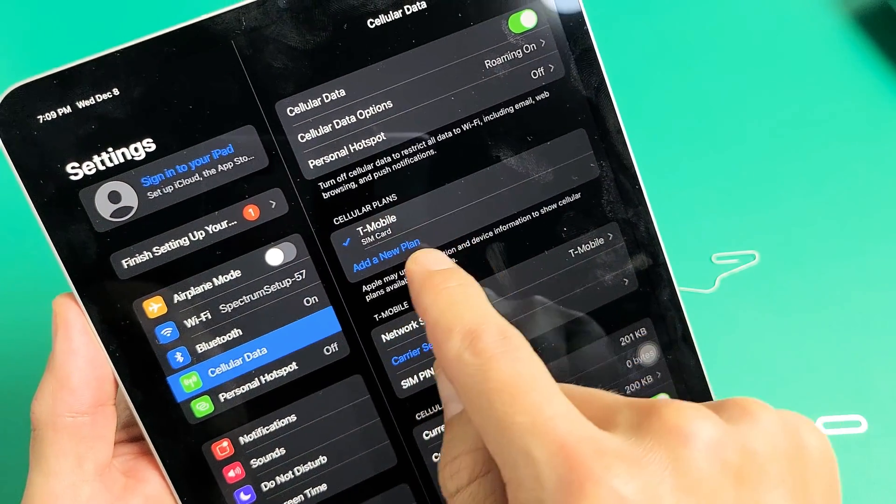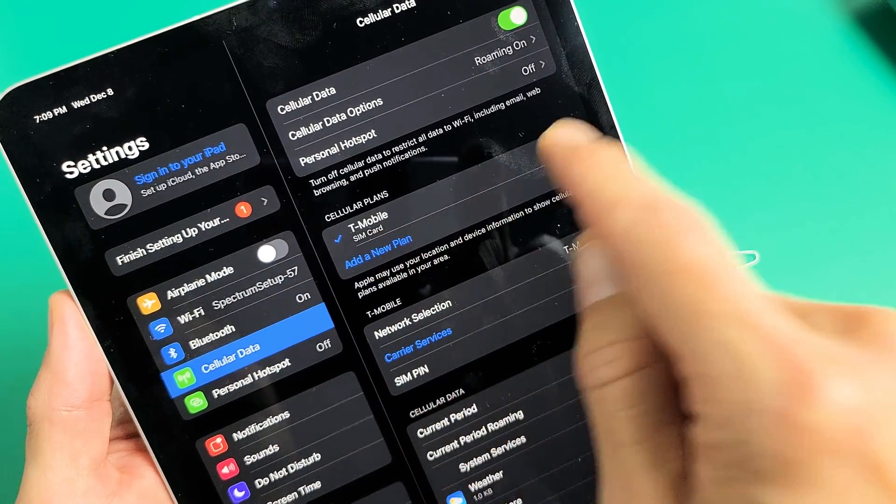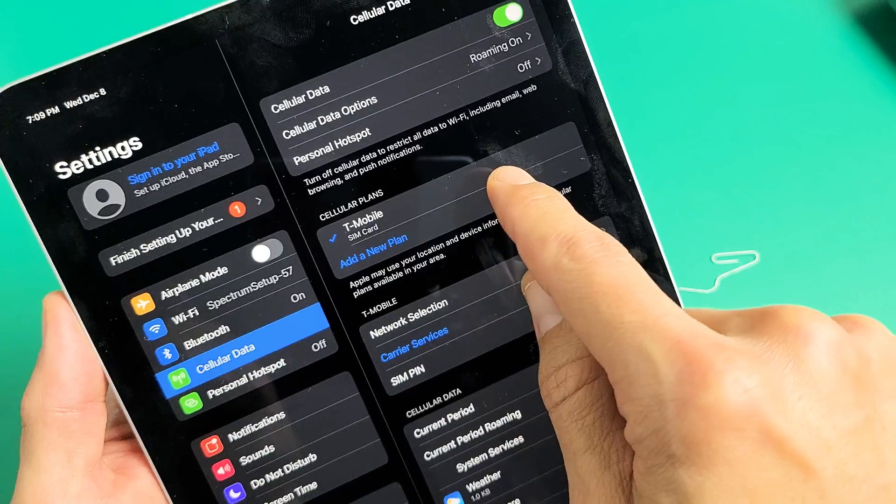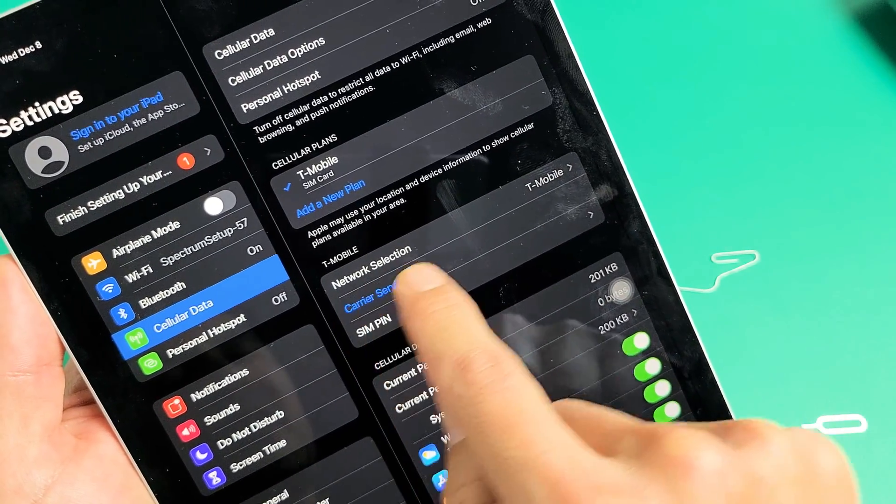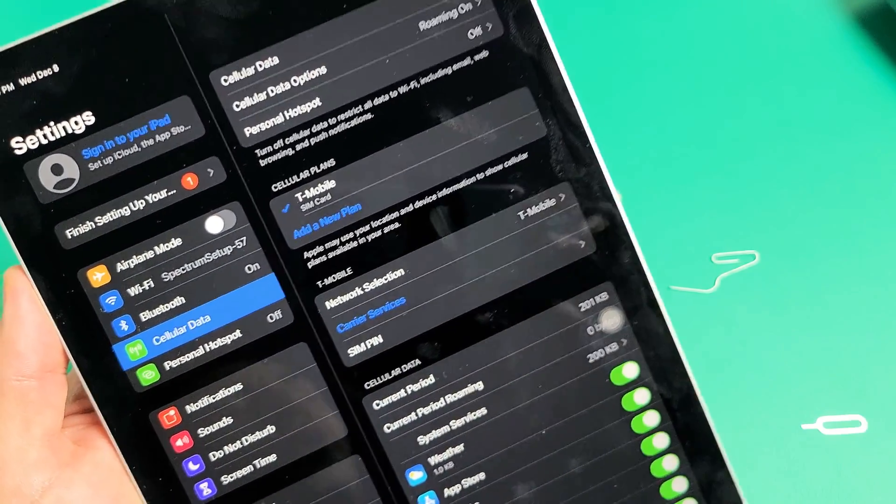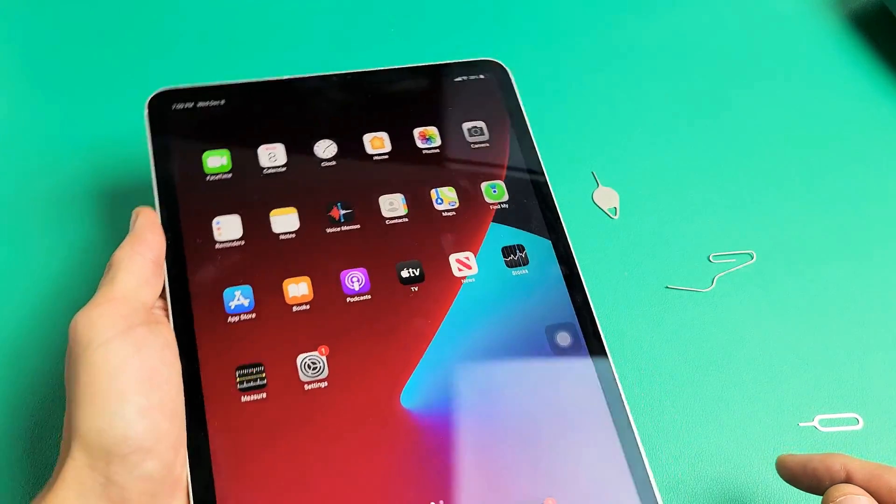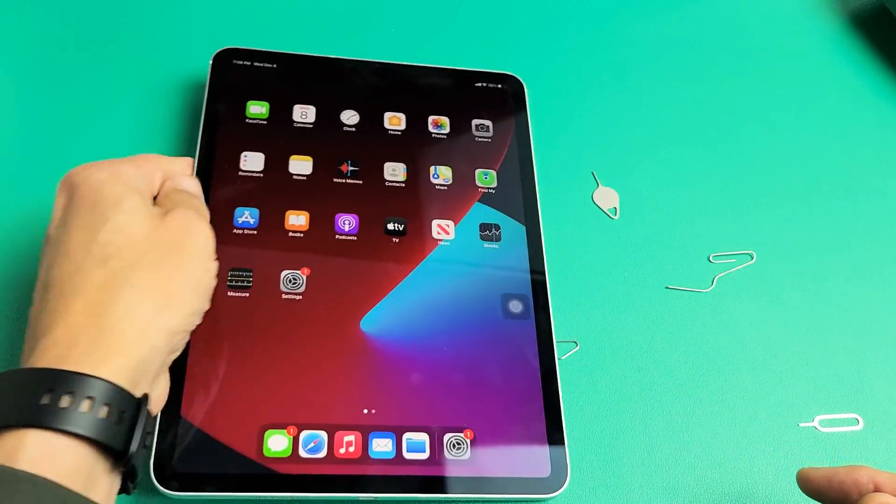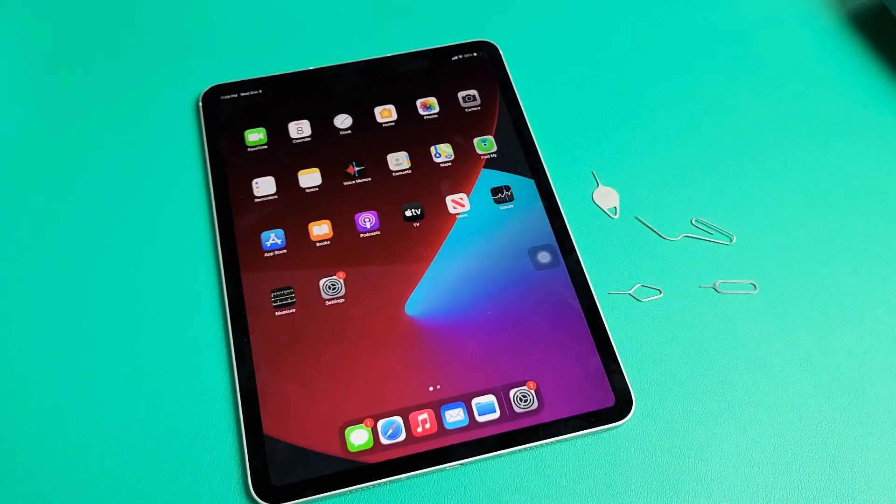And I can look down here. My cellular plans. I can see it's T-Mobile, which is my carrier here in the United States. And also network selection down here is T-Mobile. So right now, I'm good to go. Pretty simple. Questions or issues? Just comment below. We'll see you next time.